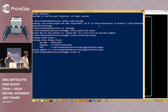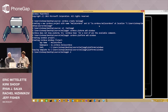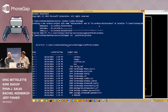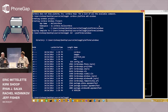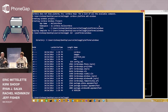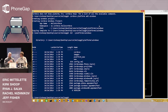Now you can see that we created a solution. This solution has the universal projects — it has three different projects in it for the three different platforms. When you use the Cordova CLI to ask it to run, it will build using the solution.